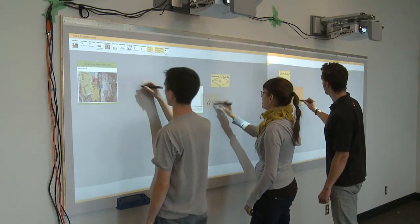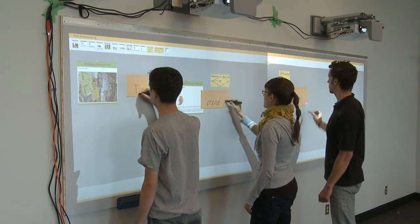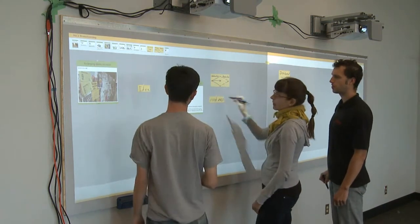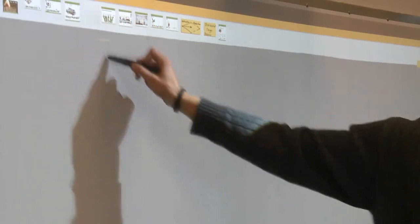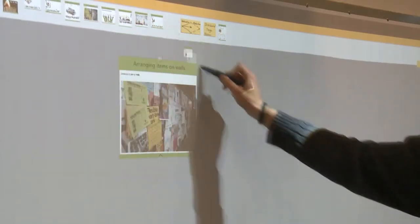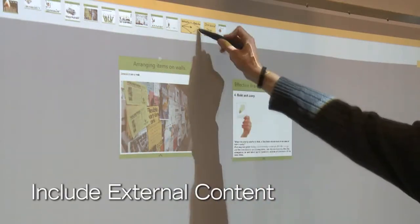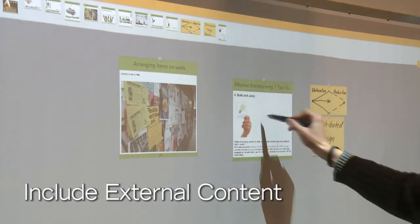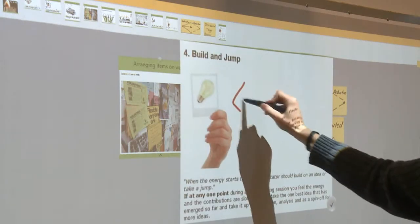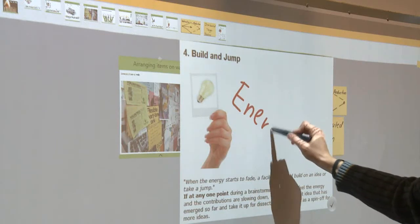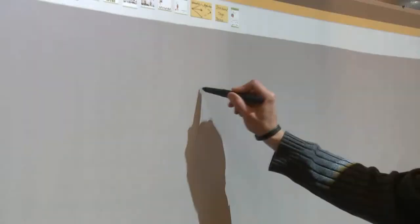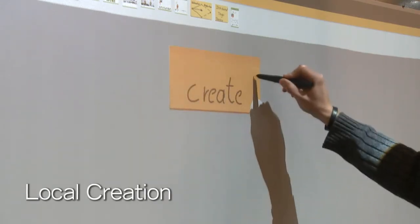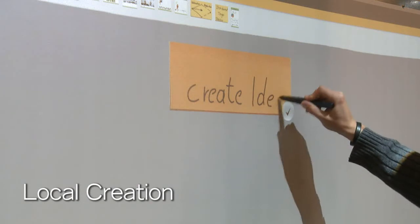Idea generation is supported by its realization as a whiteboard with digital pens to allow for easy writing, sketching, and note making. External content is automatically imported and shown at the top of the display. This content can be included by dragging items down to the work area where they can be annotated and organized. New items can be created by writing or sketching on a blank area.